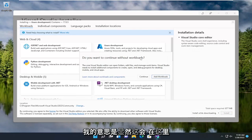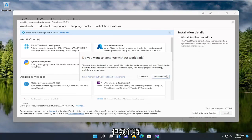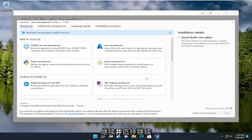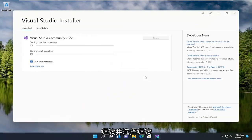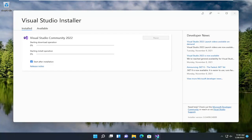Do you want to continue without workloads? Obviously this will be customized based on your own specifications here, but we're going to go ahead and select Continue. We're going to have a checkmark to start after installation.